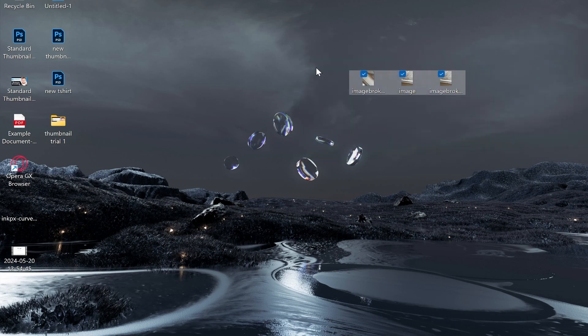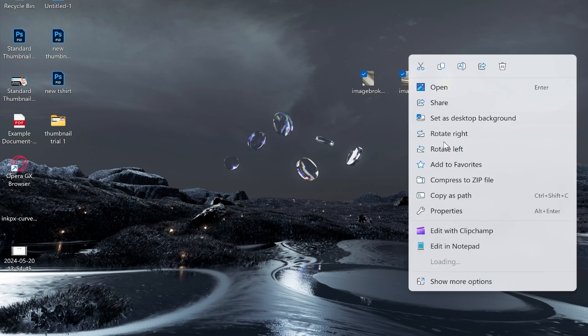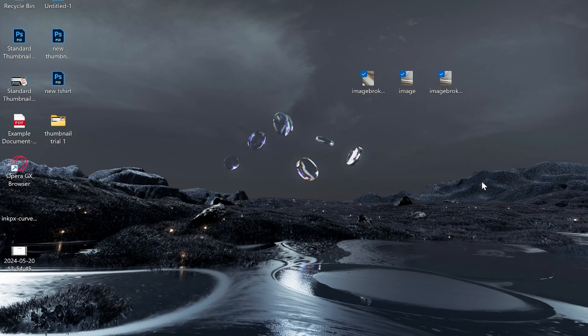Once you've got them all highlighted, you want to right click and then compress to zip file. You should see that as an option. Go ahead and click compress to zip file and it will then compress all of your files highlighted to a zip file.